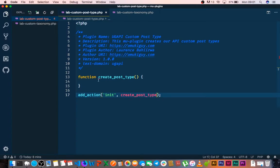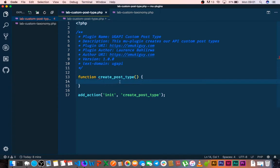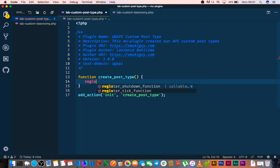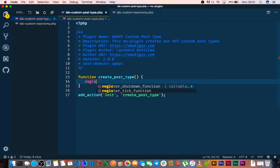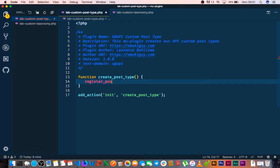So when we save that, we need to add this in brackets and when we save that, that will be ready to go. So the next thing that we're going to do right now is we're going to call a function in WordPress which is actually called registerPostType.